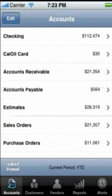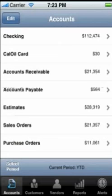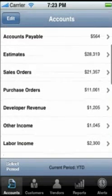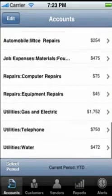Here you will find Checking, Savings, and Credit Card Balances, Accounts Receivable, Accounts Payable, Estimates, Sales Orders, Purchase Orders, Income, and Expenses for the periods you select.